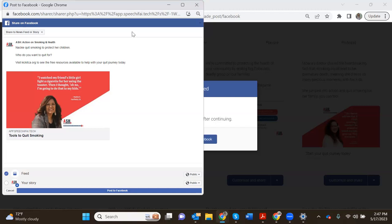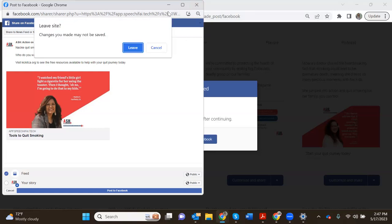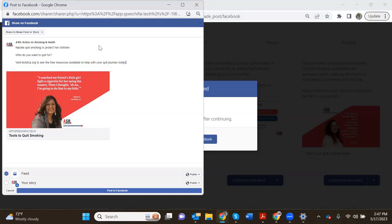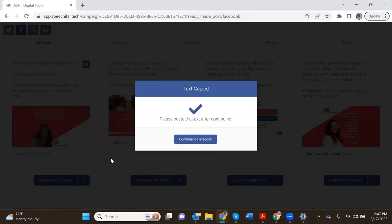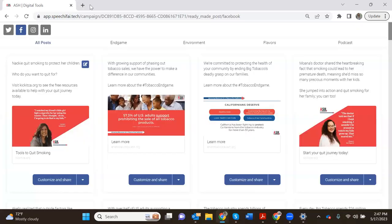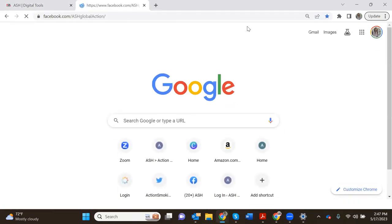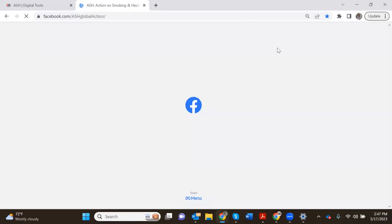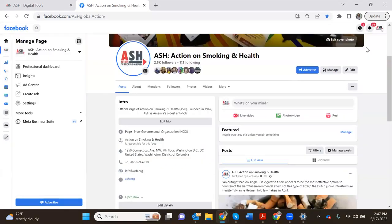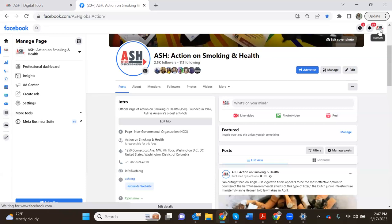If when you hit that share button you're seeing your personal name right here, that means that you are logged in to your individual profile on Facebook and not your organization's profile. So if you do need to change that to ensure that you're posting from an organization, just go to a different tab, open up Facebook, and you can see which account you're interacting with based on the top right hand corner.